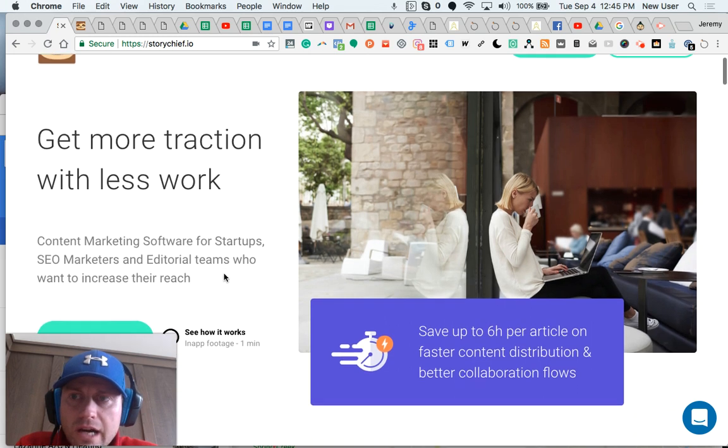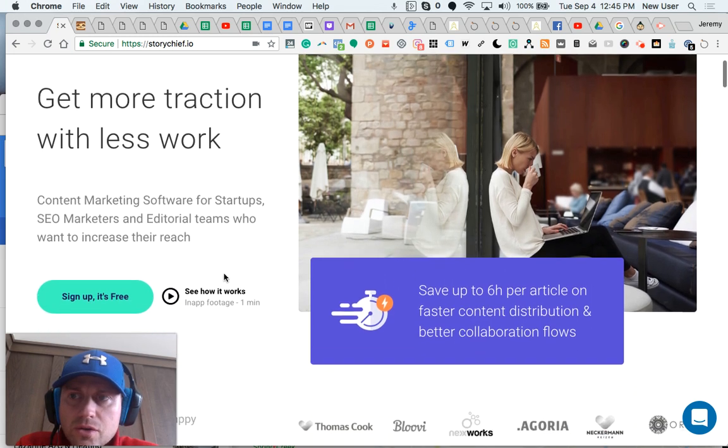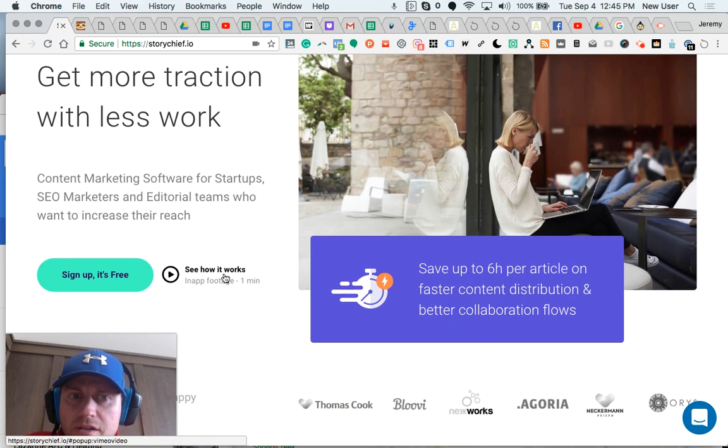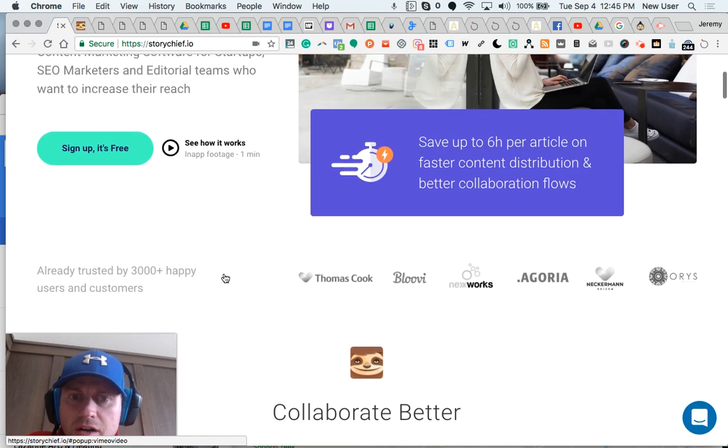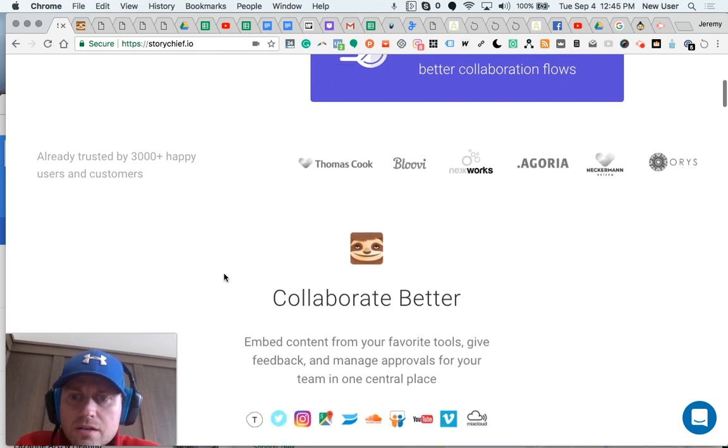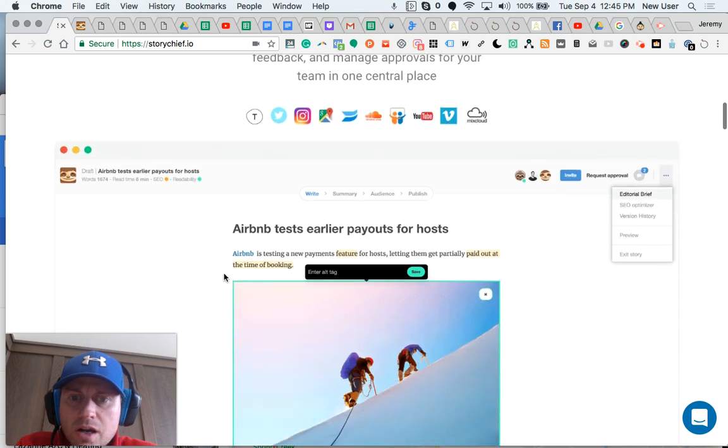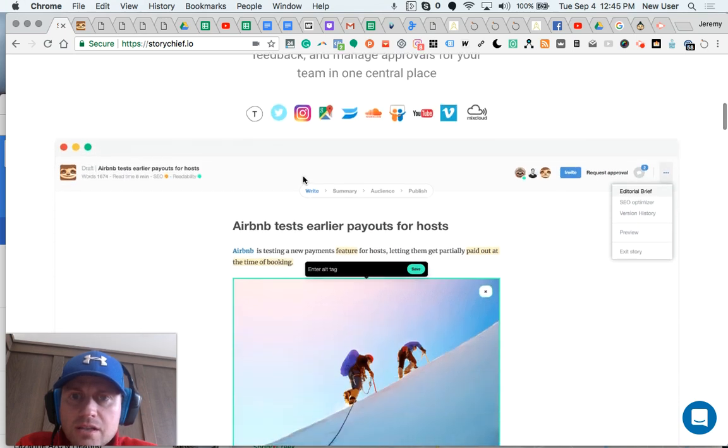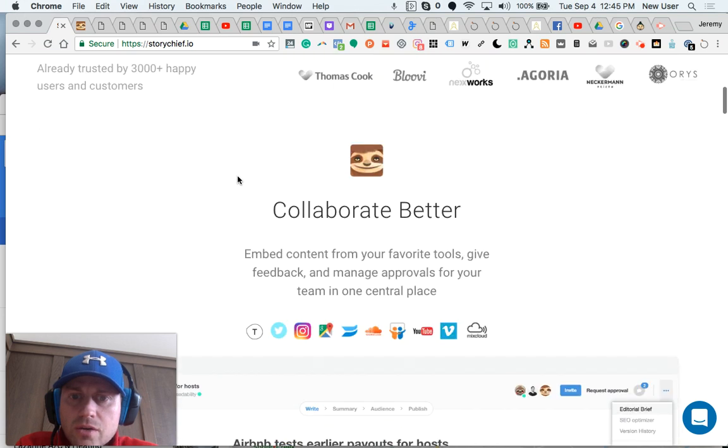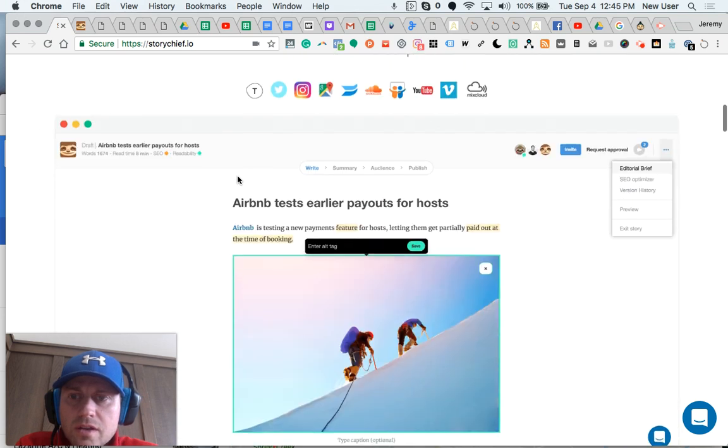I view it as a central place to craft, create, collaborate, schedule, and then share text-based blog content, which can then be easily syndicated to lots of other channels.